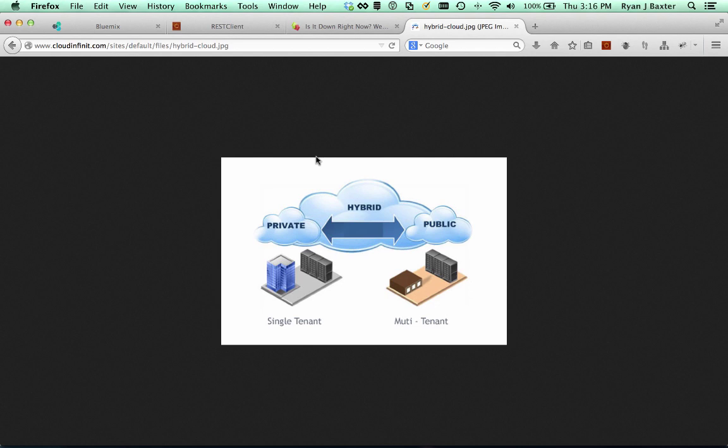I think we all know at this point that Bluemix is a public cloud offering, meaning that the applications you deploy to Bluemix are able to be accessed by anyone with an internet connection. Applications that are deployed in a private cloud cannot be accessed by anyone on the internet. You need to have special network access into that private cloud in order to access these applications.